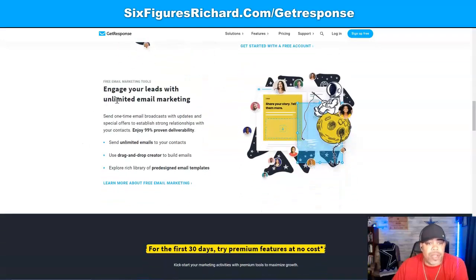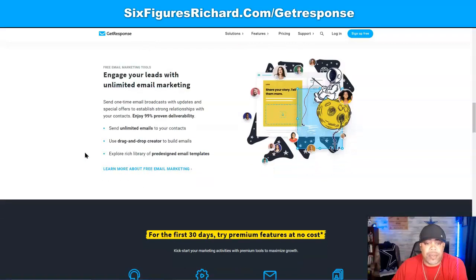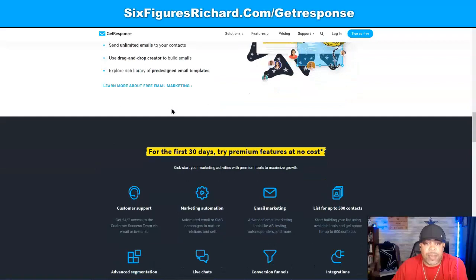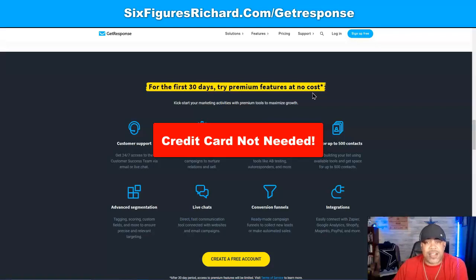With the free email marketing tools, you can engage your leads with unlimited email marketing, send one-time email broadcasts with updates and special offers, establish strong relationships with your contacts, and enjoy 99% deliverability. Send unlimited emails and use the drag-and-drop editor with a rich library of pre-designed email templates. For the first 30 days, you can try the premium features at no cost — and you don't even have to put in your credit card information to get started.